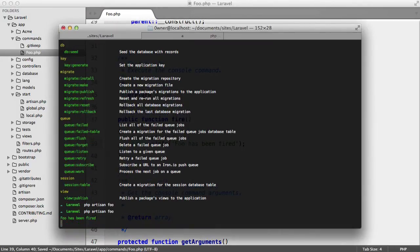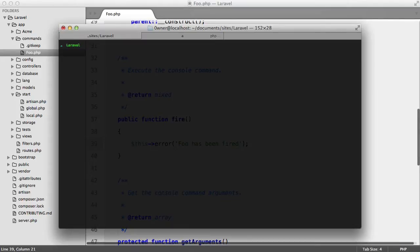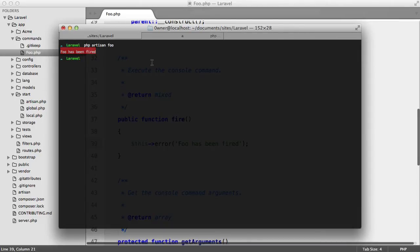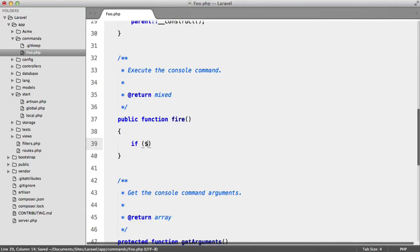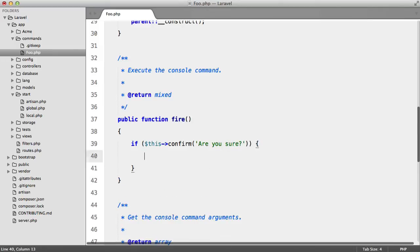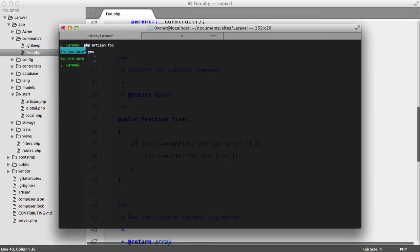Running php artisan foo, we get our little message. We can also use this->error() — running php artisan foo again, we get 'foo has been fired' styled as an error message. I'm also going to show you this->confirm(), passing the message 'are you sure'. If the user types yes, we then output 'you are sure'. Running php artisan foo, we get the confirmation prompt, type yes, and we get the response.